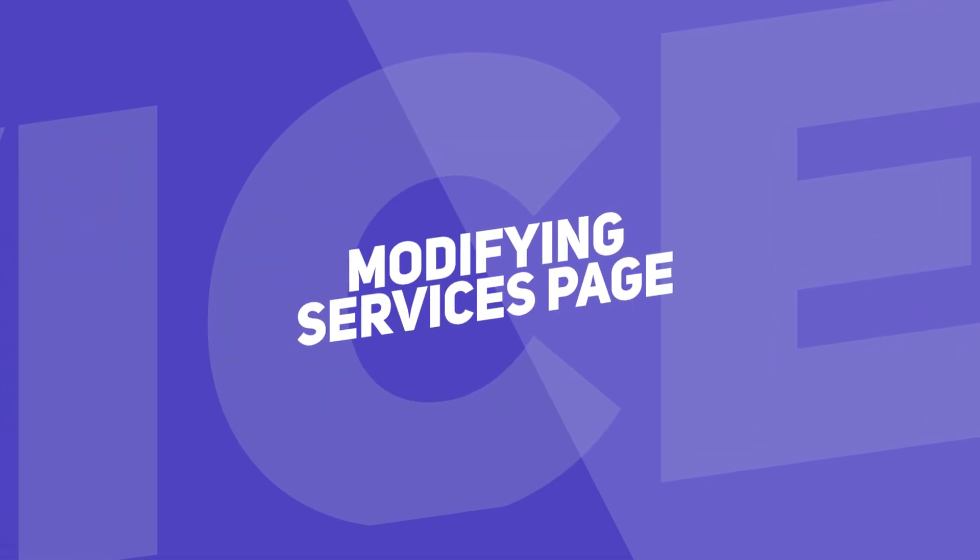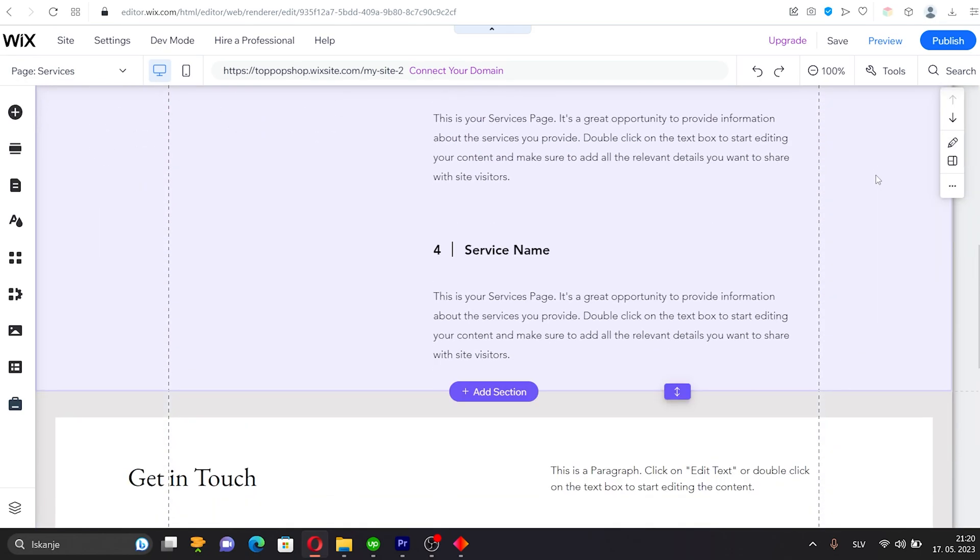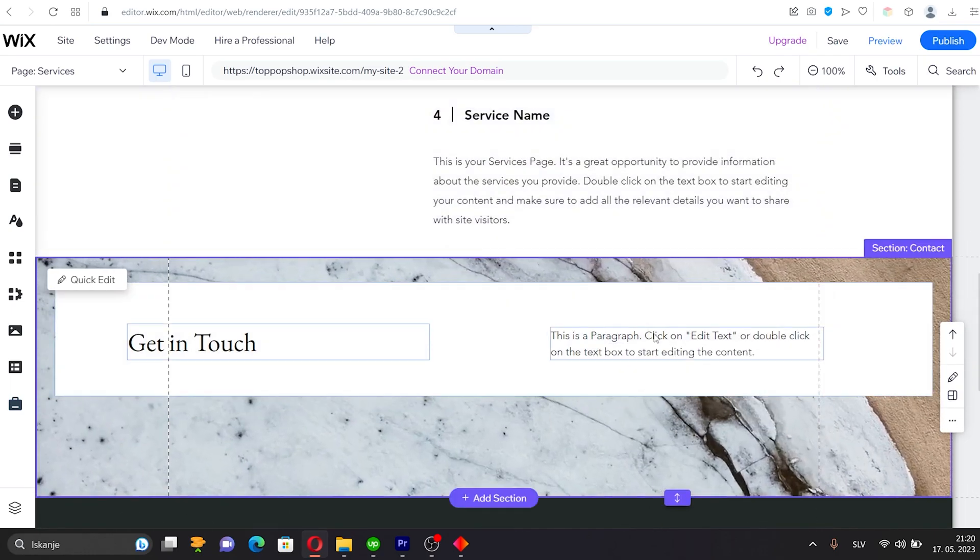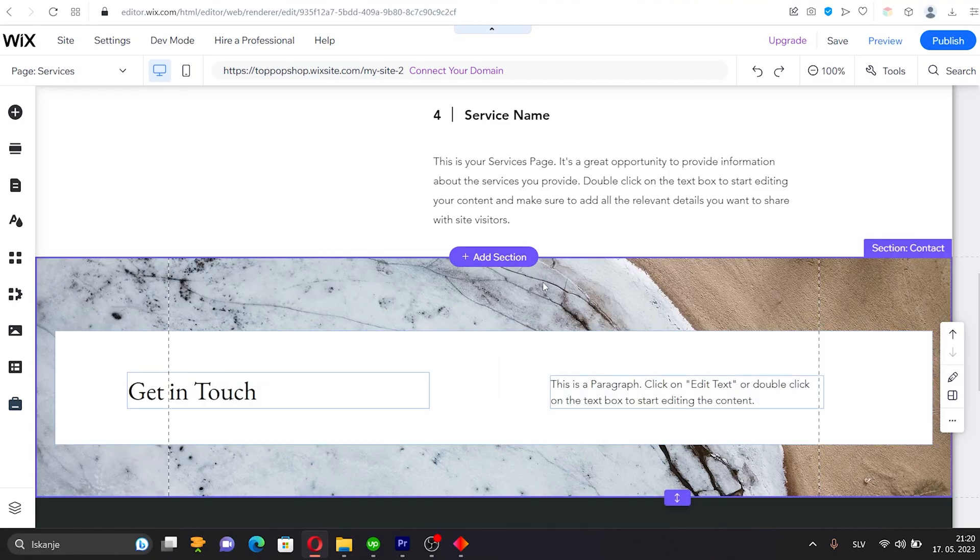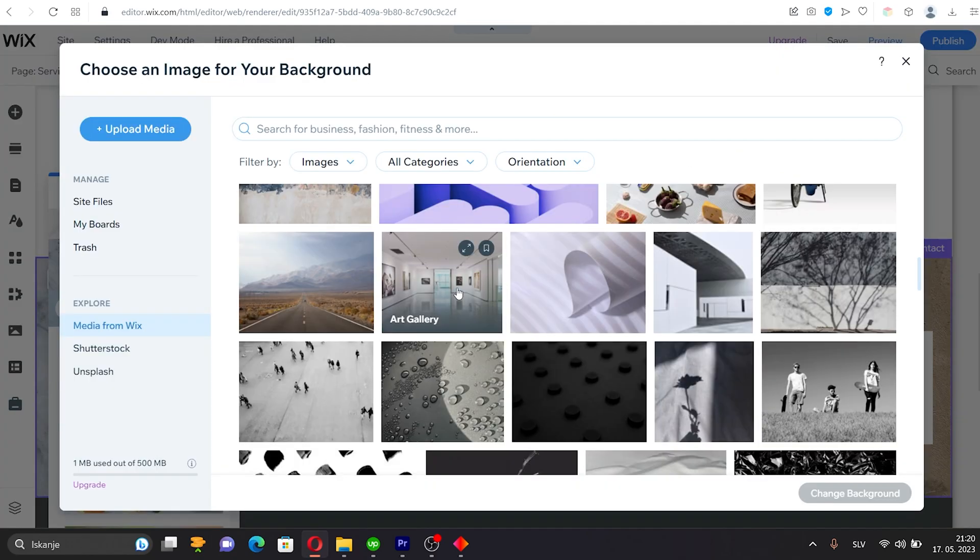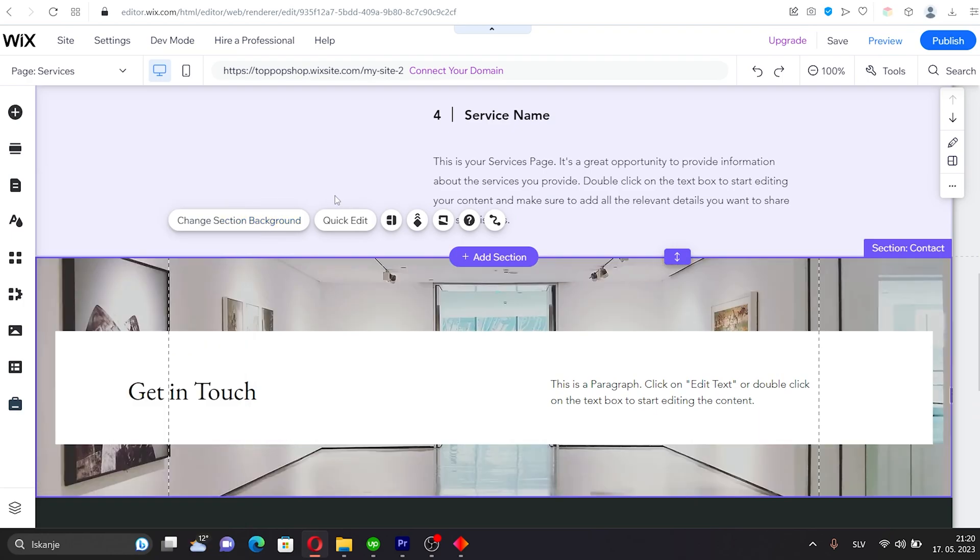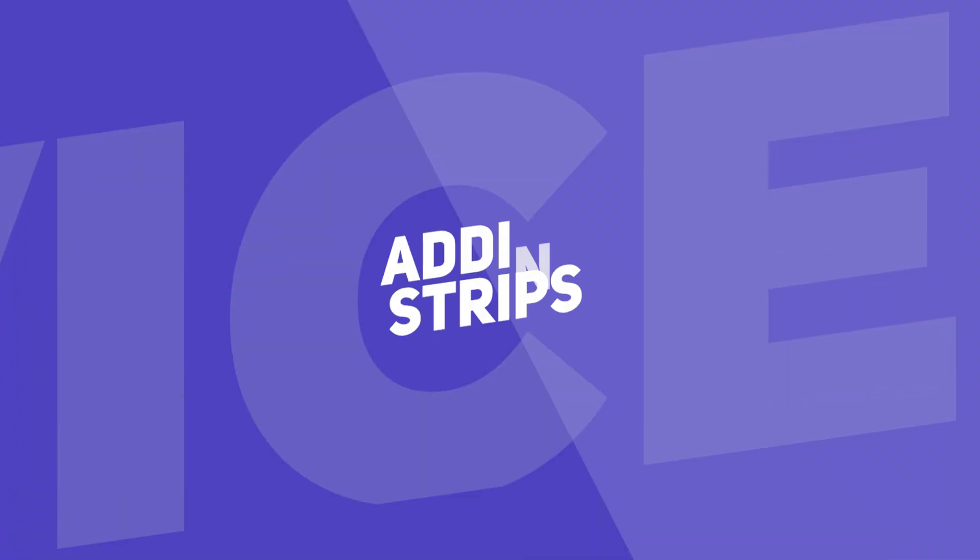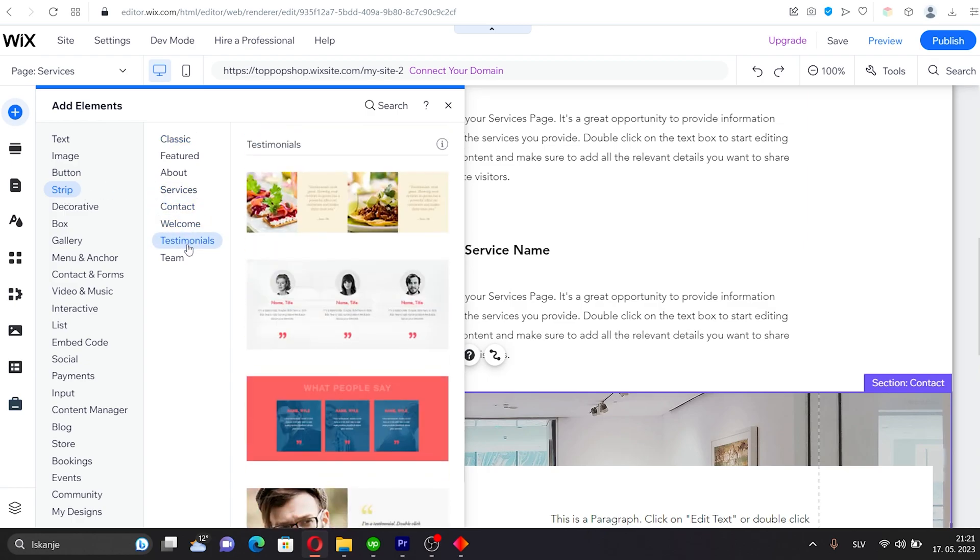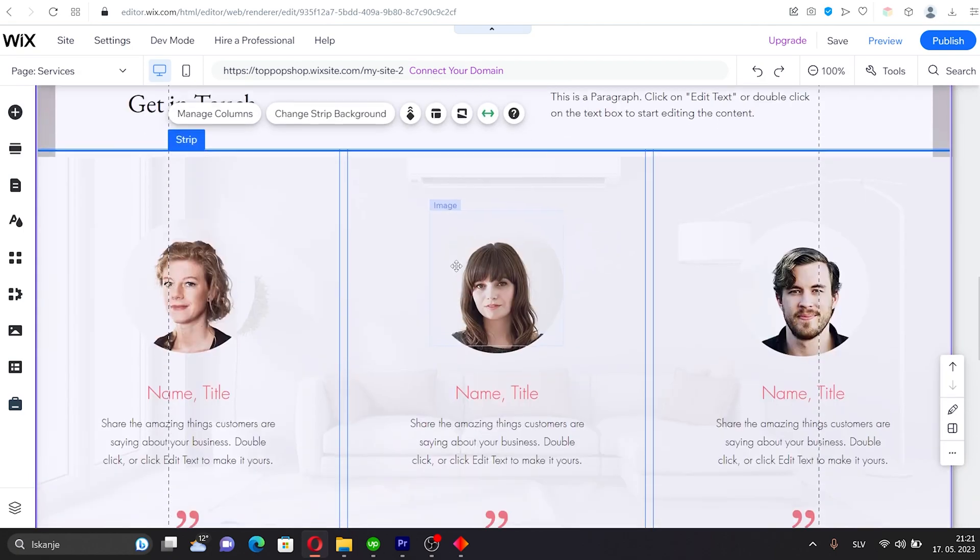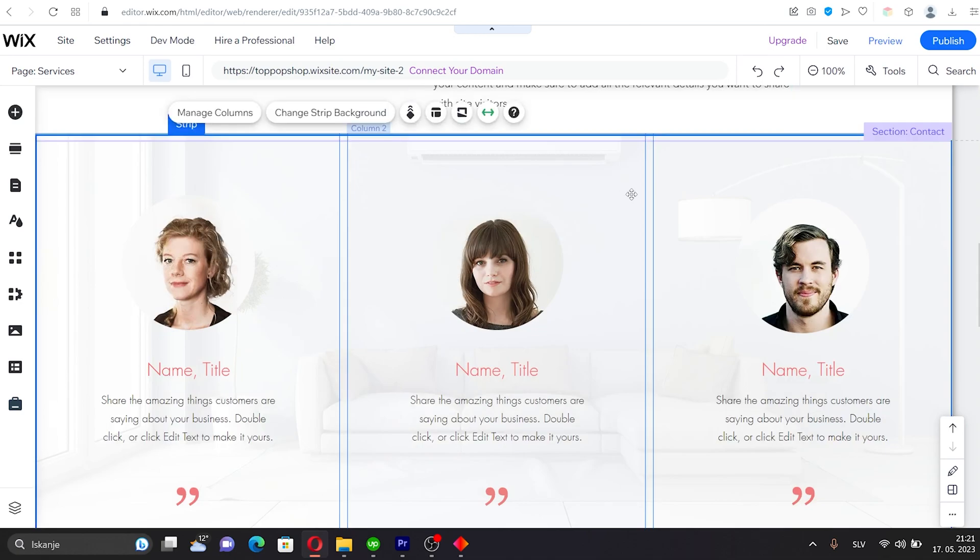Creating a Services page is quick and easy. Go to the Page menu and select the Services page. Describe your services and replace the images to match your branding and topic. Adding testimonials is also quite simple. Either create a new page for them or add a new section to an existing page, for example, below the Services section. This is usually a good place to showcase your client's positive feedback and show potential customers that your work is appreciated. To add a Testimonials section, click on the Add section icon. Next, select Testimonials. Choose the design you like and drag and drop it onto your page. Edit the content and customize the section's design if needed.